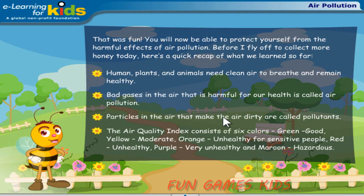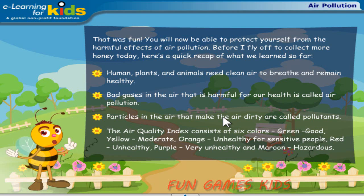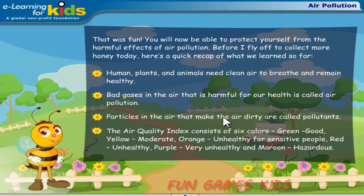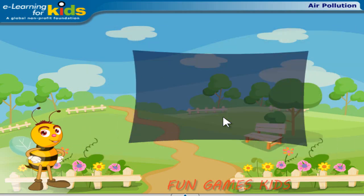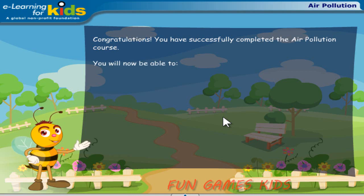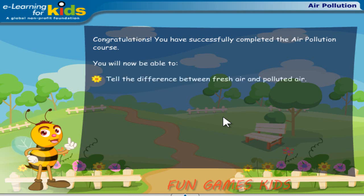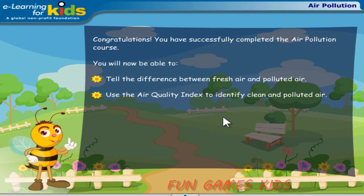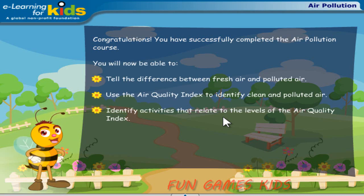The air quality index consists of six colors: green — good; yellow — moderate; orange — unhealthy for sensitive people; red — unhealthy; purple — very unhealthy; and maroon — hazardous. You will now be able to tell the difference between fresh air and polluted air, use the air quality index to identify clean and polluted air, and identify activities that relate to the levels of the air quality index.